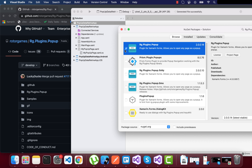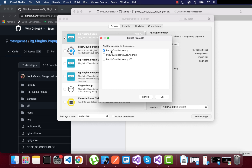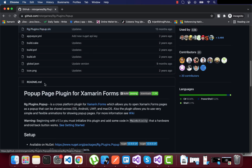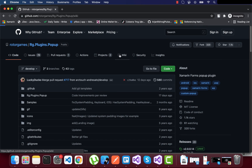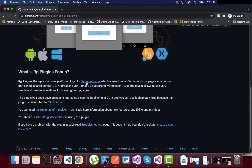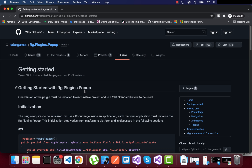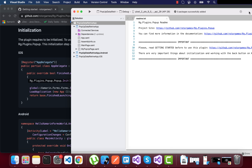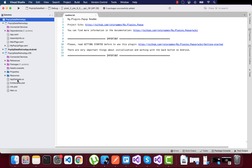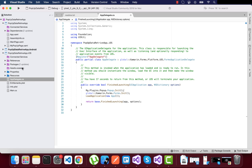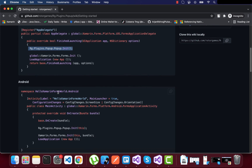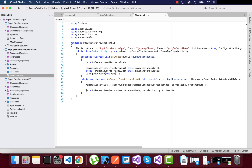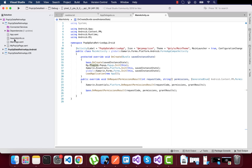We'll add the rg.plugin.popup plugin to our Xamarin Forms project, including shared, Android, and iOS targets. Reading the documentation's getting started guide, it tells us to add a configuration line of code inside the iOS project and the same for Android — added inside MainActivity.cs. It doesn't need any special initialization; it integrates directly.